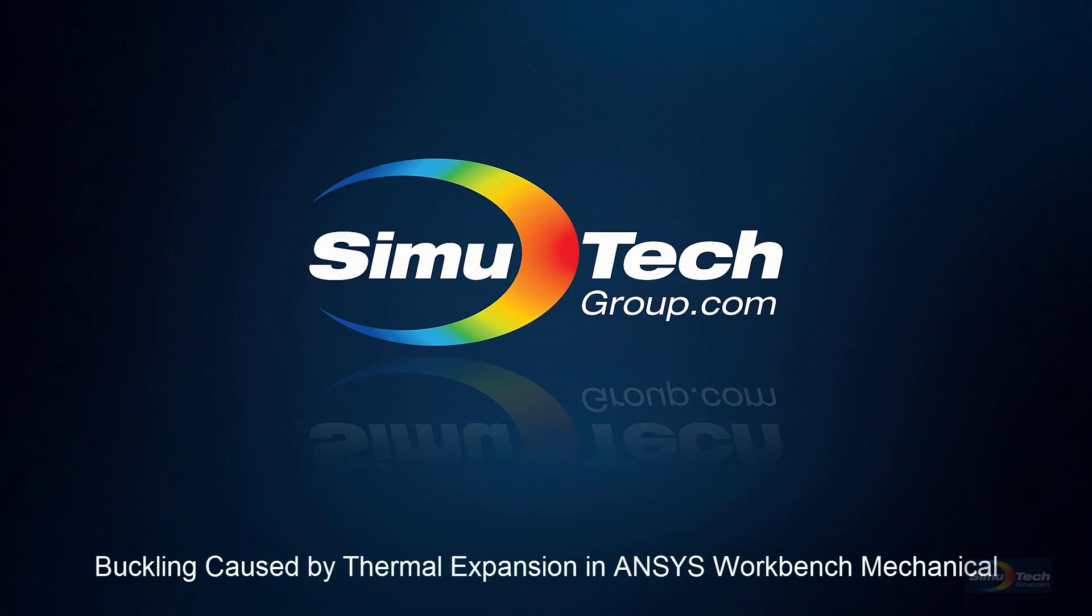Hello and welcome to this presentation on analyzing buckling that's caused by thermal expansion, modeled in ANSYS Workbench Mechanical. We're going to look at both linear and nonlinear approaches.